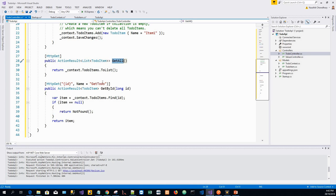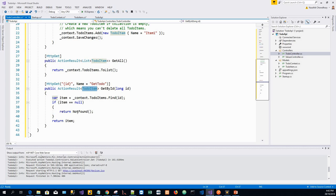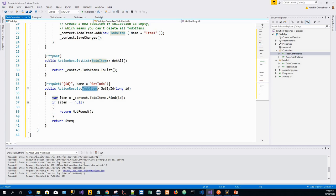In contrast, the Get by ID method returns an ActionResult of a particular type, TodoItem, which represents a wide range of return types. Get by ID has two different return types. If no item matches the requested ID, the method returns a 404 error. Not Found returns an HTTP 404 response. Otherwise, the method returns 200 with the JSON response body. Returning the item results in an HTTP 200 response.